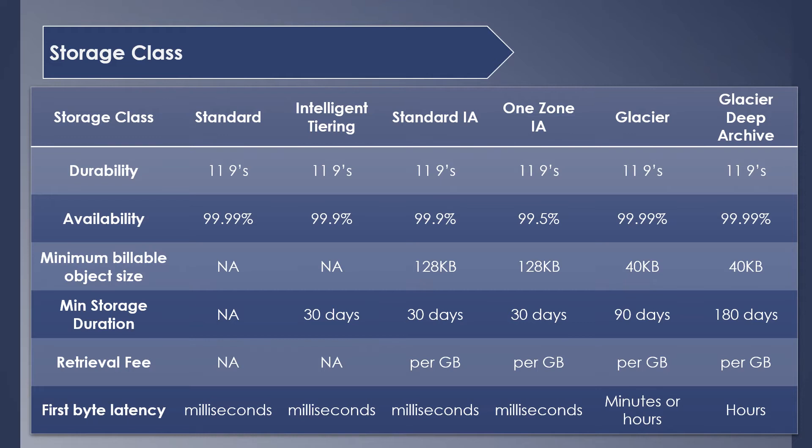Glacier and Deep Archive have a minimum billable size of 40 KB. Minimum storage duration tells you how long you have to at least store an object in a particular class. It's not applicable for Standard. For Intelligent Tiering, IA, and One Zone IA, it's 30 days. Glacier is 90 days and Deep Archive is 180 days. If you delete your object before the minimum duration, it will incur a prorated charge equal to the storage charge for the remaining days. So if you have an object in Glacier and you deleted it in 60 days, you will still end up paying for the remaining 30 days.